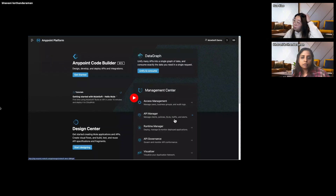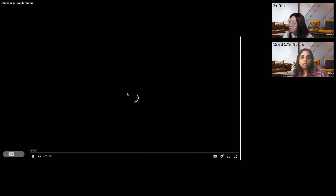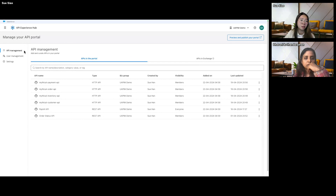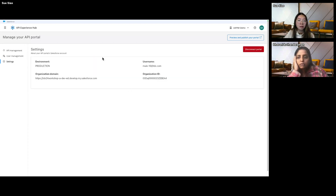I'll be giving a quick demo of Experience Hub. API Experience Hub's management is built within AnyPoint Platform, and from there you can manage and add APIs to your portal, curate APIs, manage who has access to the portals, set up settings, and if you need to disconnect and add another one, you can go ahead and do that.